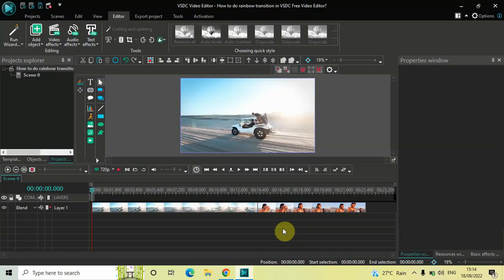Hey guys, welcome back to Next-Gen Blocker. In this video I want to show you how you can do a rainbow transition in VSDC free video editor. It's actually super easy to do, so without further delay let's get started and see how you can do this.